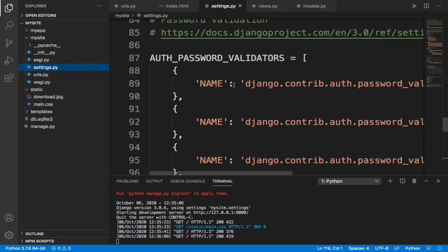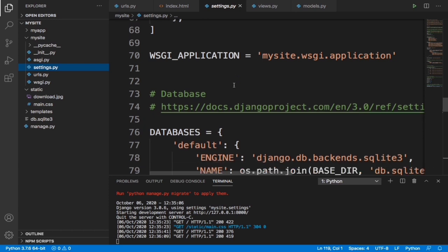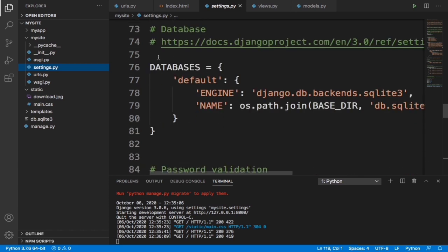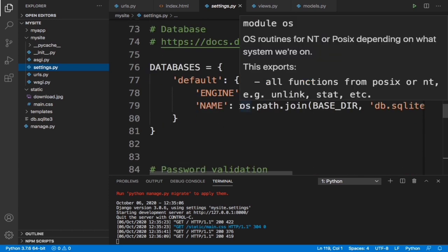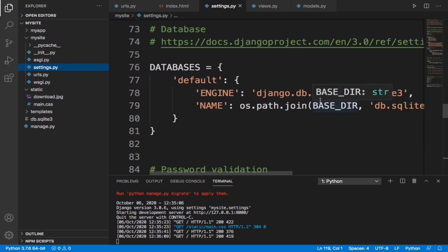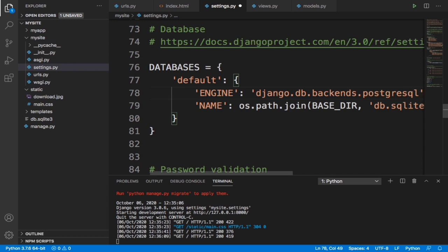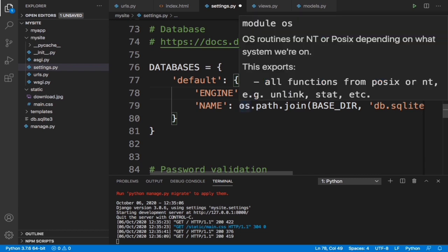When we see databases, you see that as default it uses SQLite but we don't want to use that - we want to use PostgreSQL. Now we are just going to change some things: django.db.backend.postgresql. This is what we need to change and a few more.